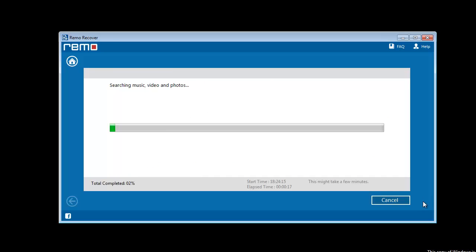In the next phase of the recovery process, the software starts performing a deep scan on SD card in search of lost media files.